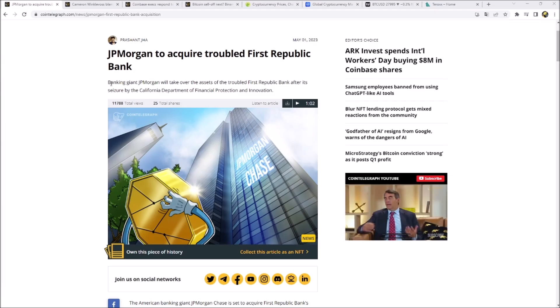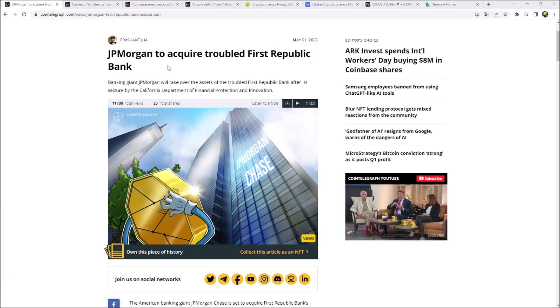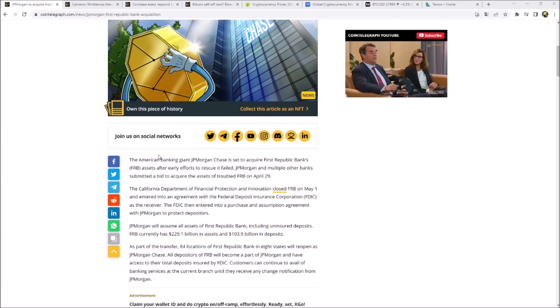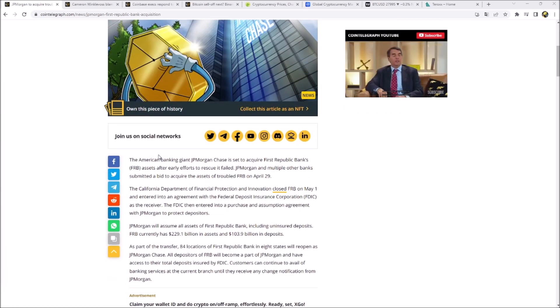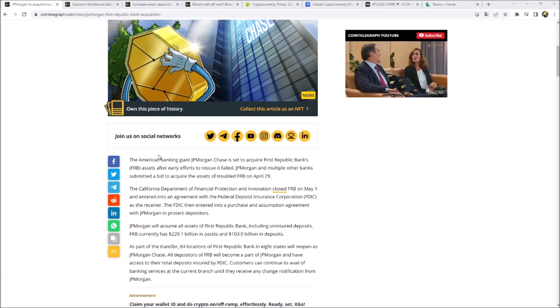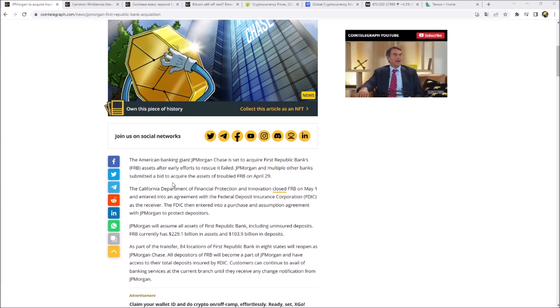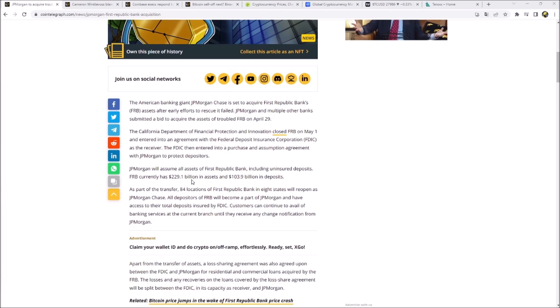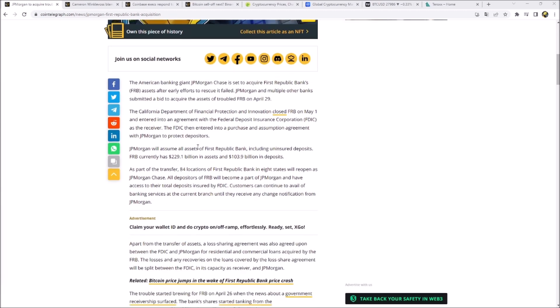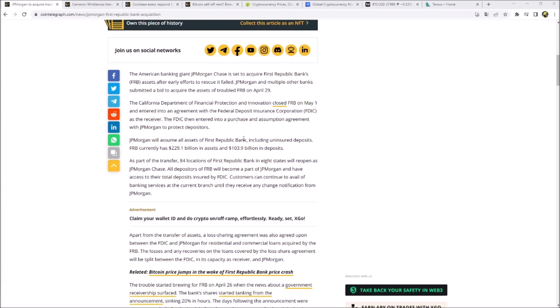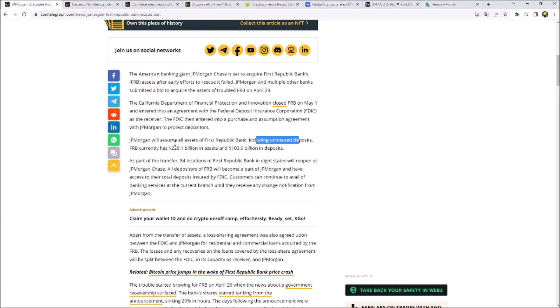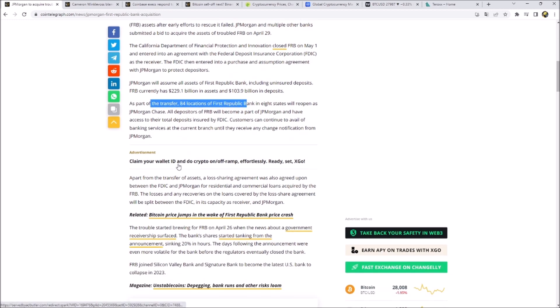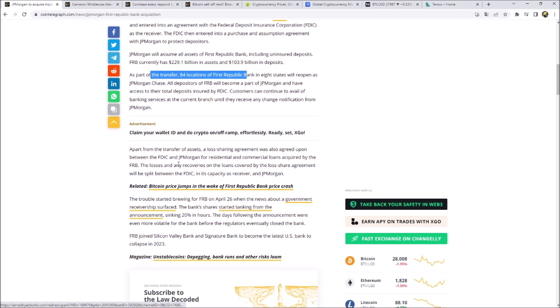JP Morgan acquired the troubled First Republic Bank. This is the next chapter in the banking crisis in the United States. We've seen multiple banks failing. The First Republic Bank is the next one and JP Morgan is now taking them over. They will assume all assets including insured deposits. The First Republic Bank currently has 229.1 billion in assets and 103.9 billion in deposits. They will take over all 84 locations.